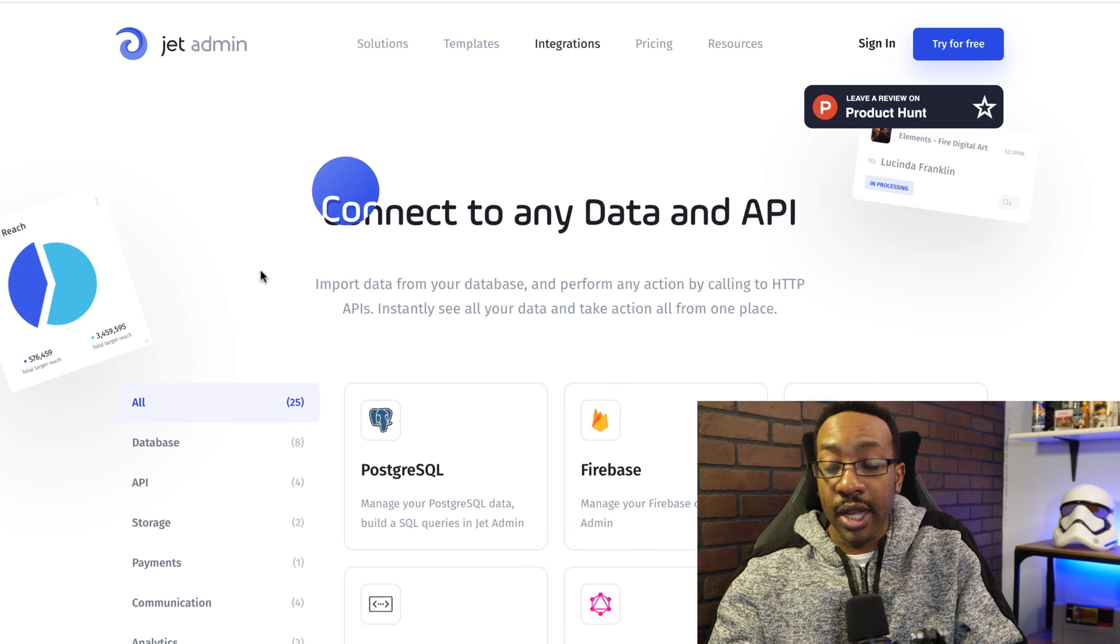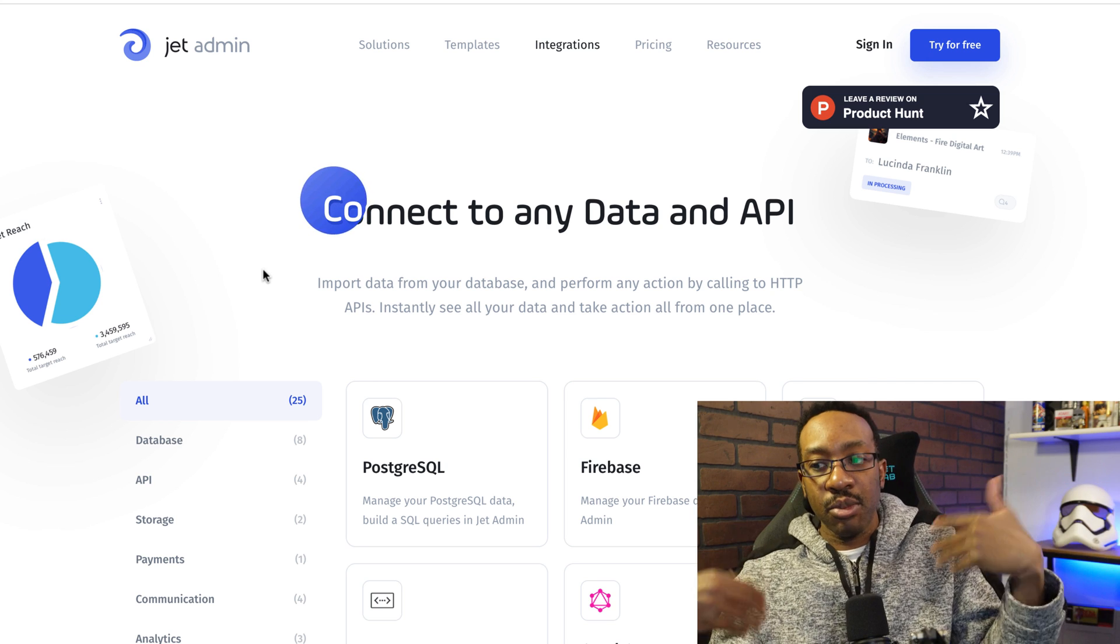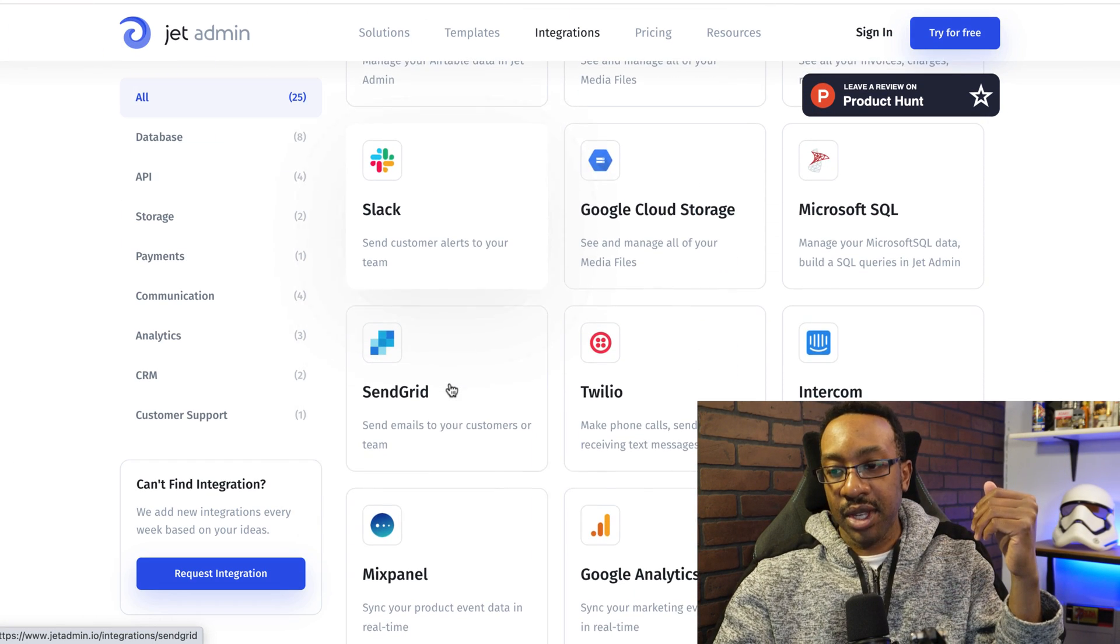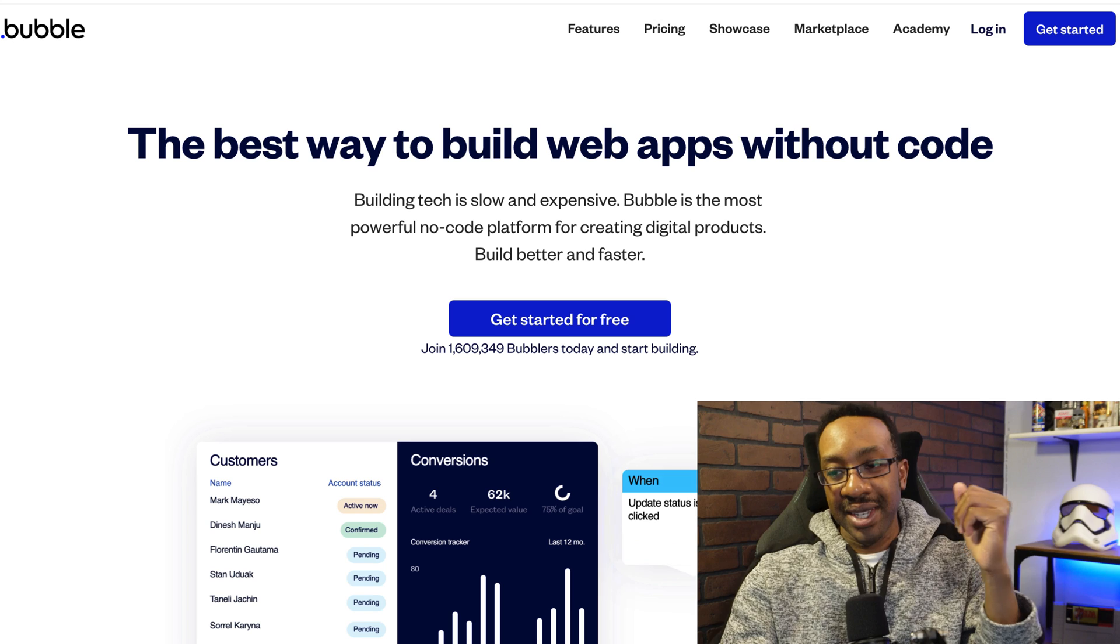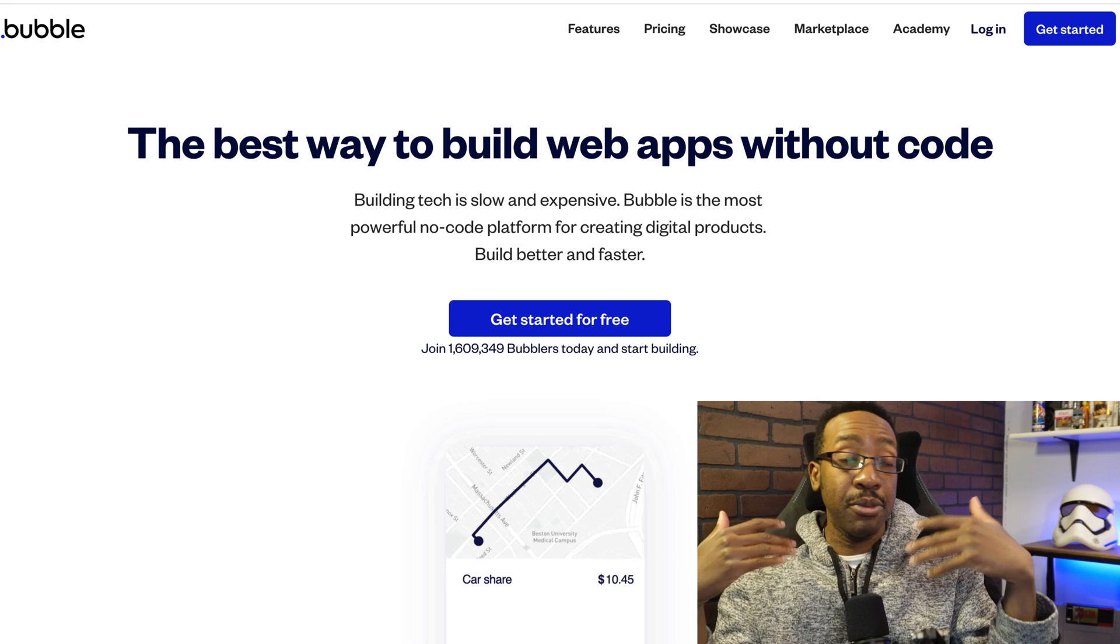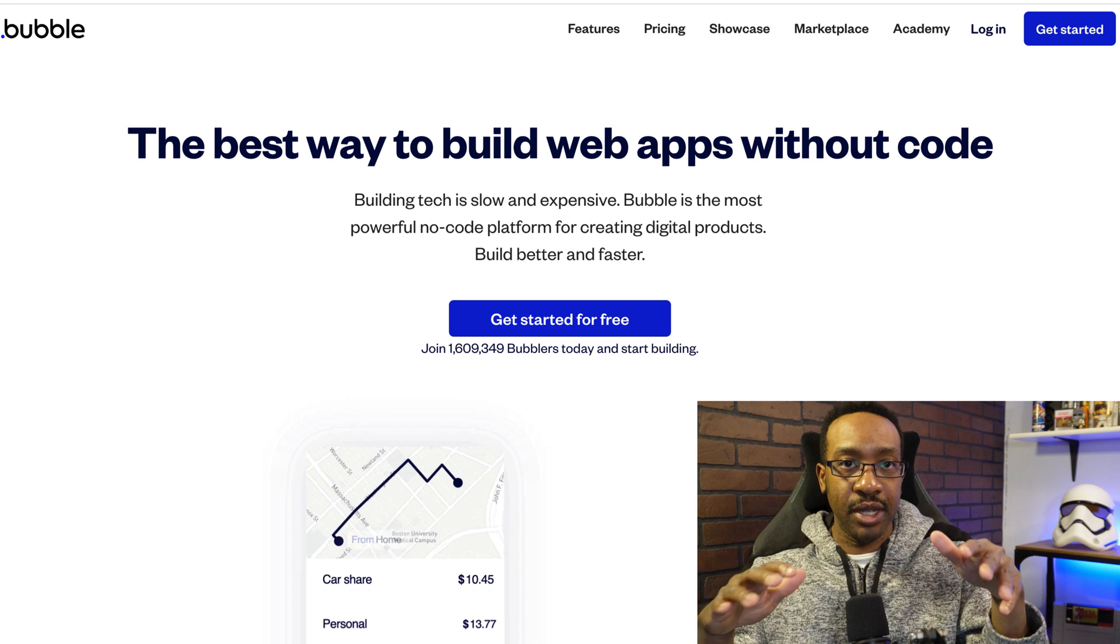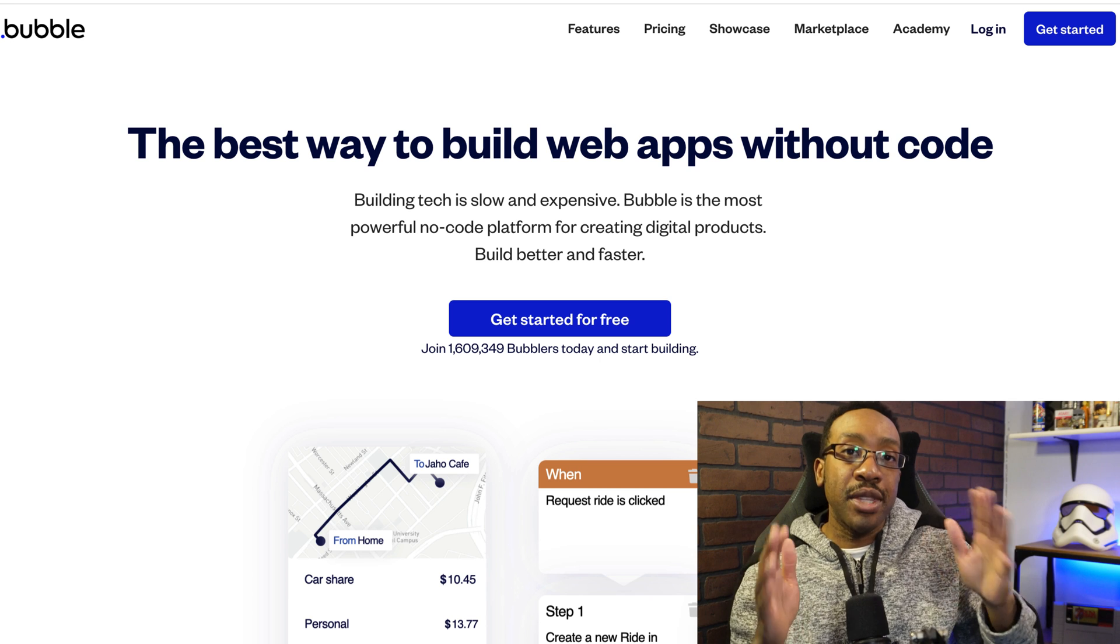And here's an example of what it could look like. In the comment section down below, what are you trying to build? Are you trying to build an internal tool? Are you trying to build a different type of app? Let us know the details down below.